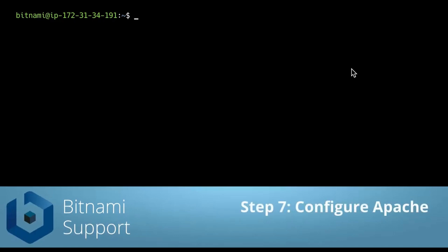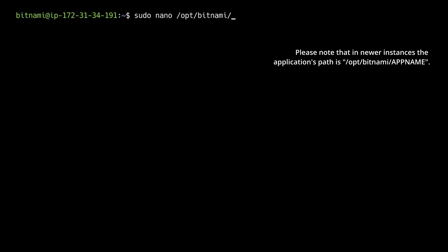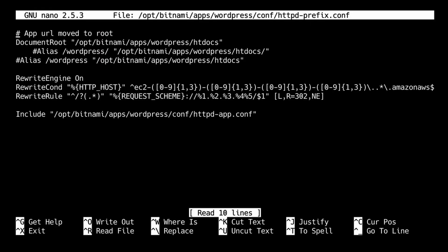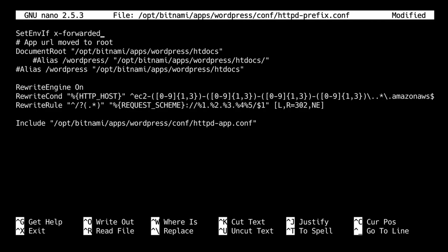Now we only need to change a few configuration files in our instance and we are done. I have SSH'd into the instance and I am going to open the following file using nano. I am using the wordpress folder because I am using WordPress. If you are using another instance you have to use that one of course. I am going to add the following line. This is basically telling Apache to use an SSL reverse proxy. We are going to save it.